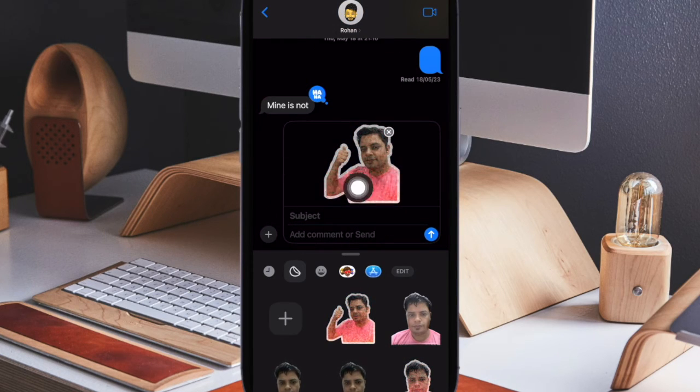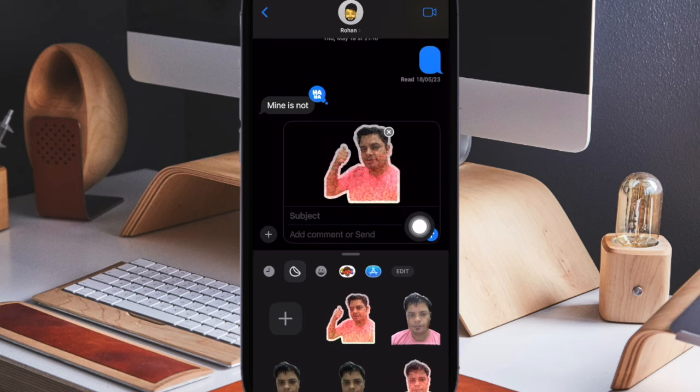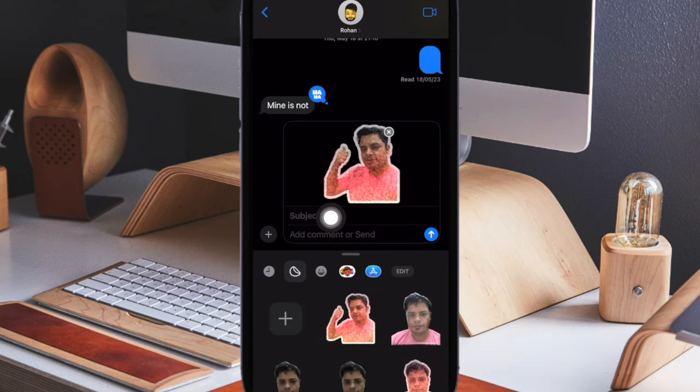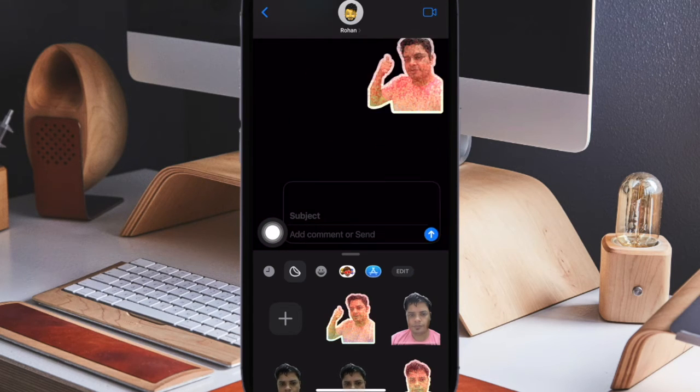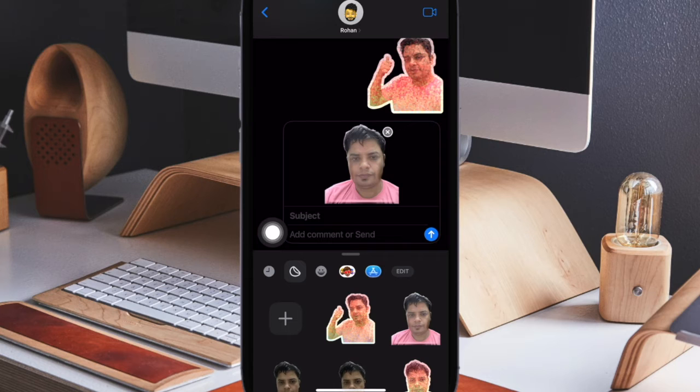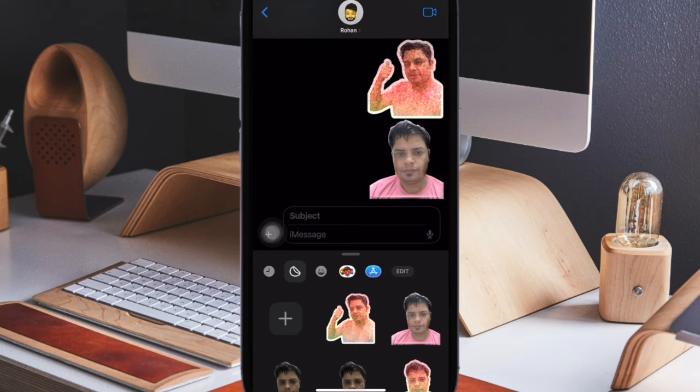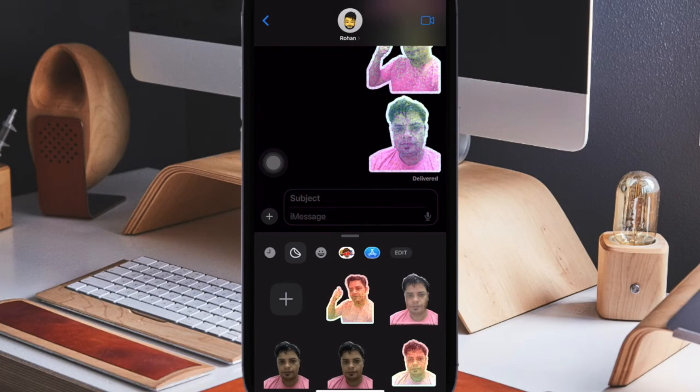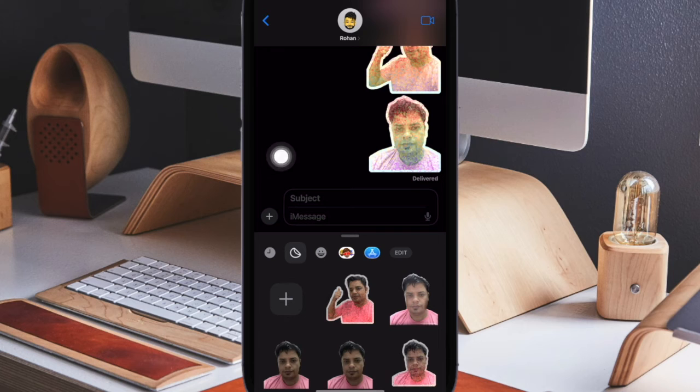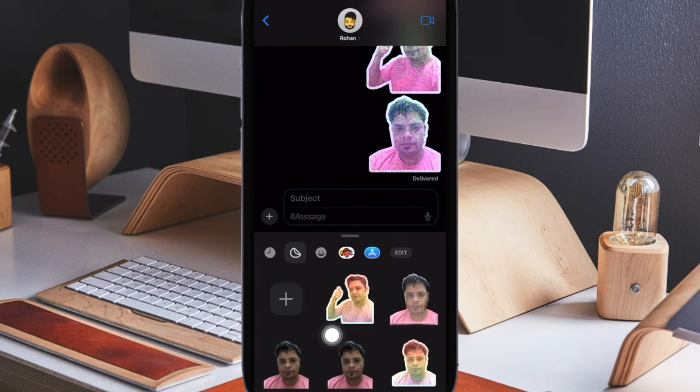That's pretty much it. So that's how you can use live stickers to spice up messaging on your iPhone. Now that you know how they work, make the most of them whenever you feel the need to make messaging a pleasing affair.